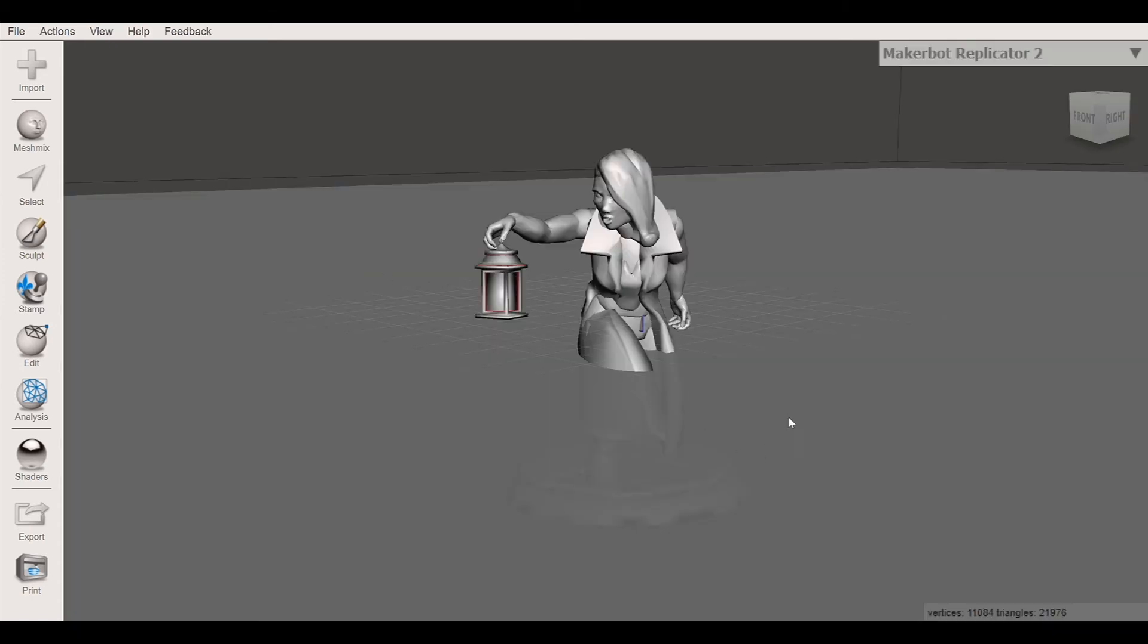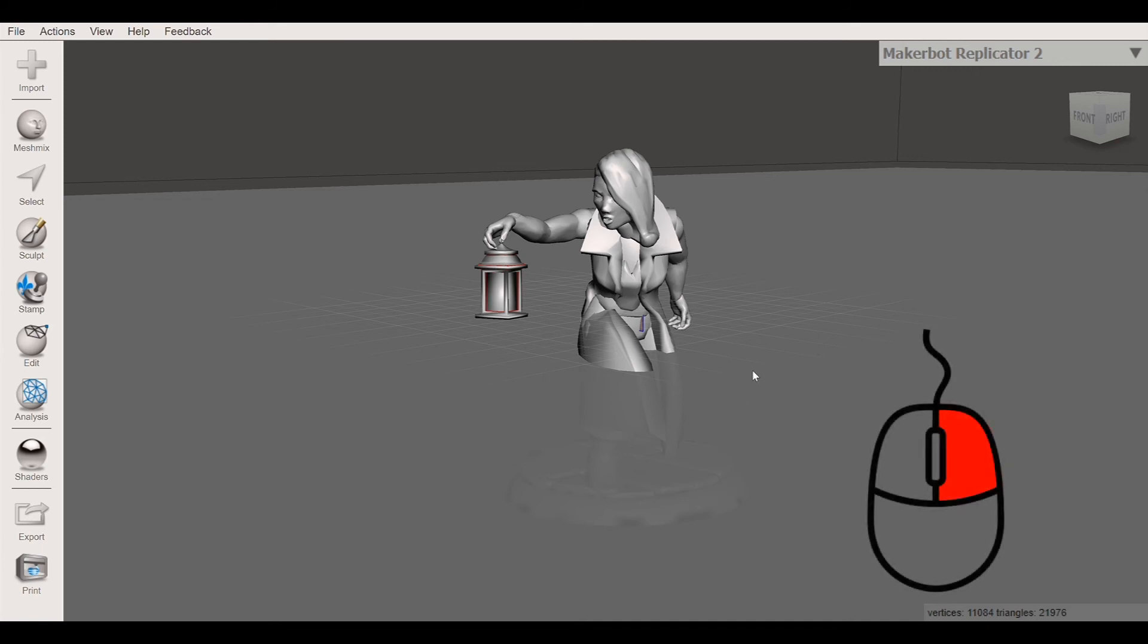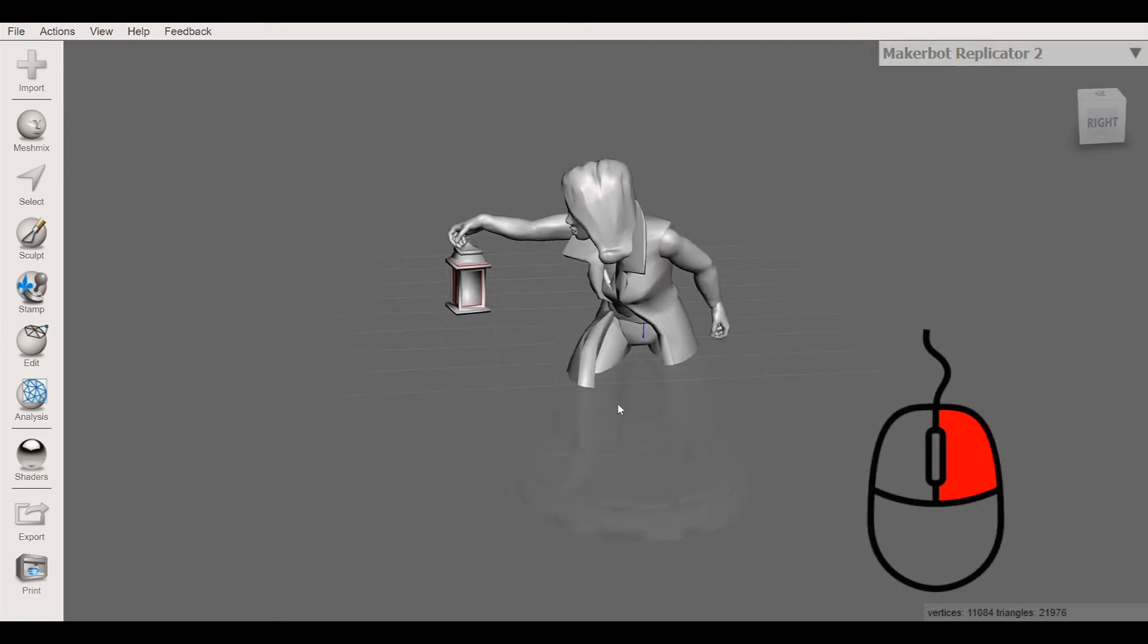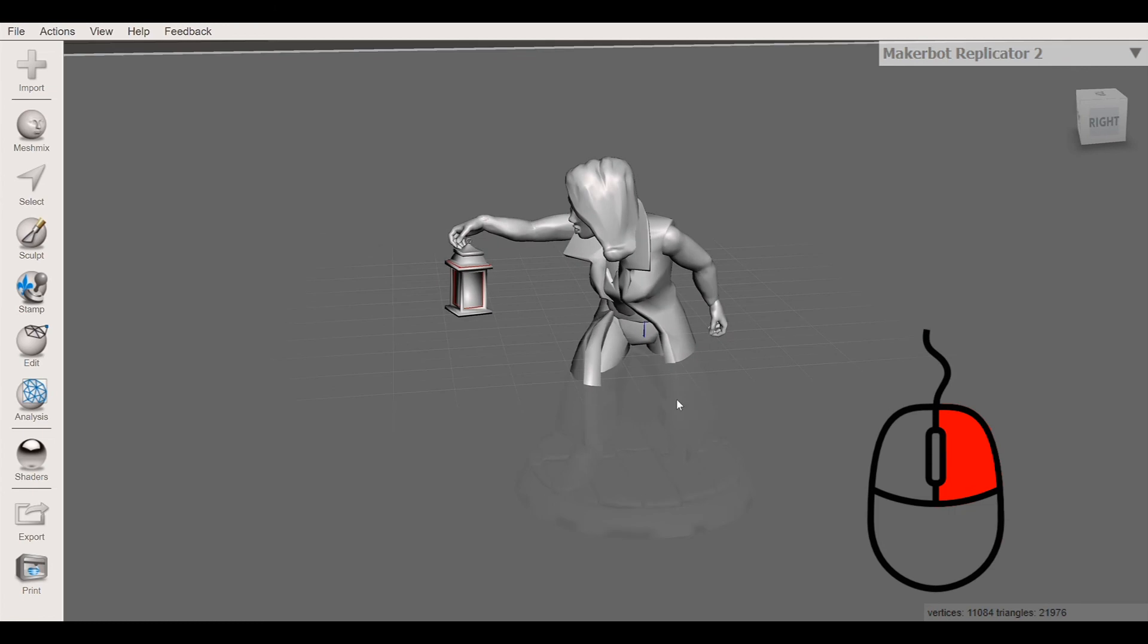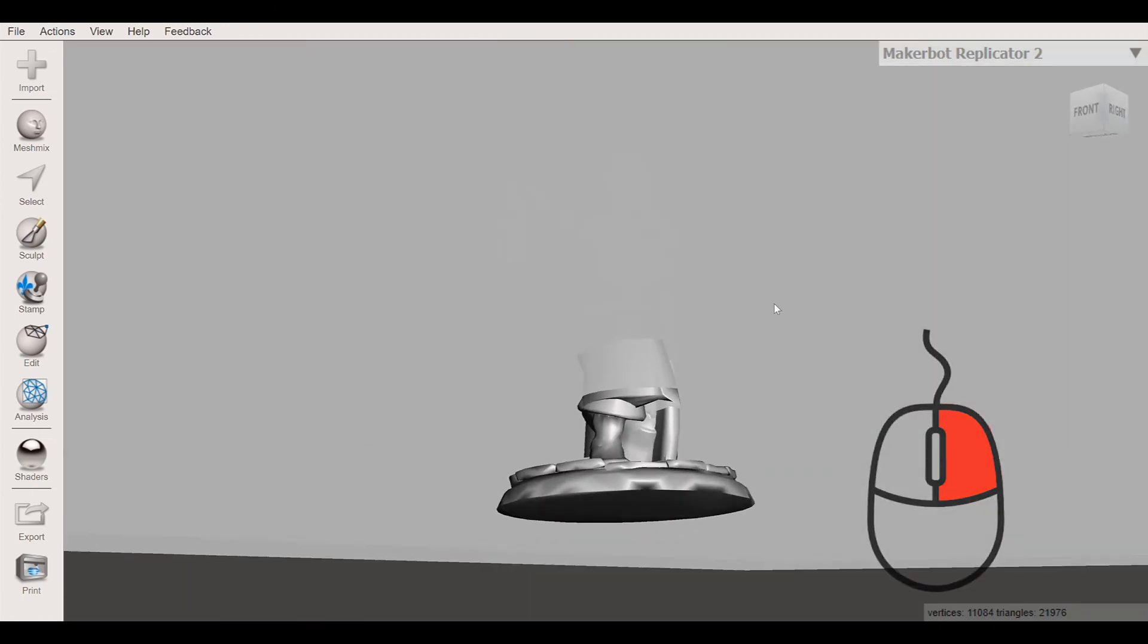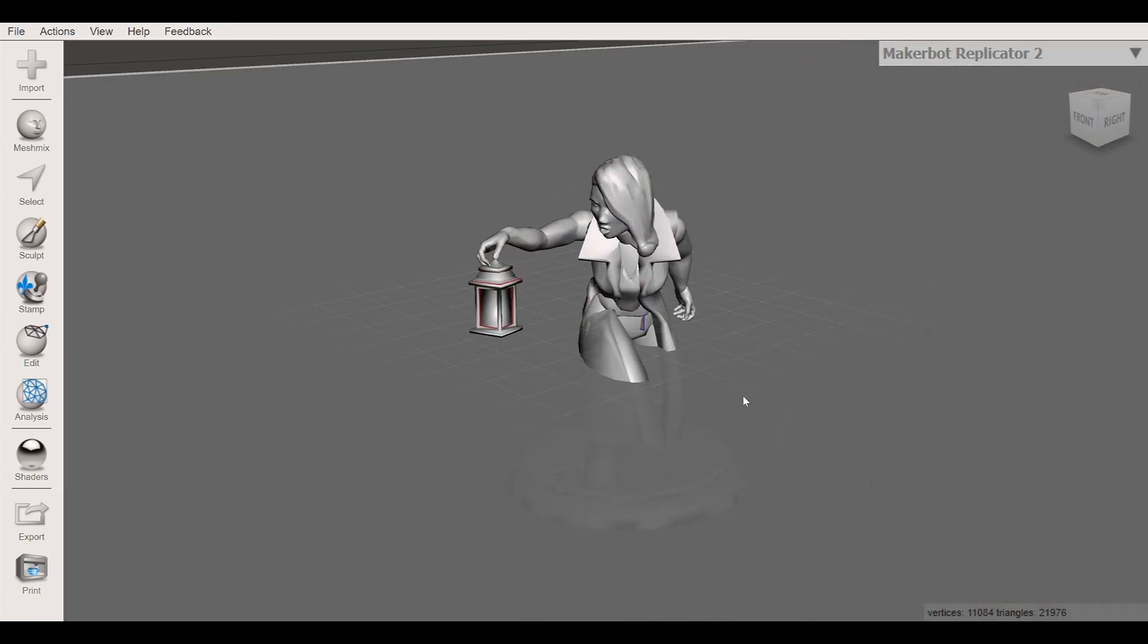Okay, so when you get into this, it will show you your character or whatever file that you have imported here. You can right click on the mouse and it will drive everything around, and you can turn it and you can look different ways.